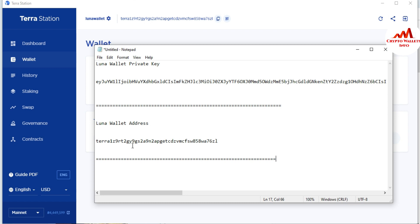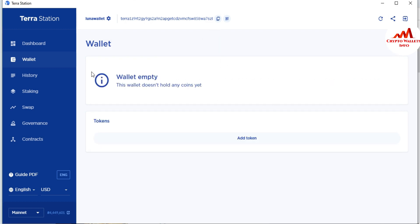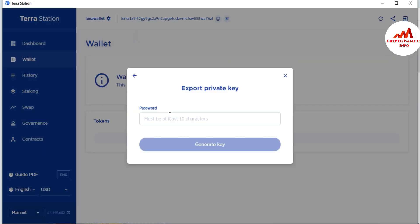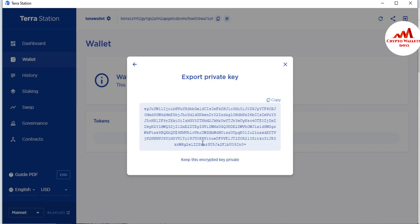I am going to cross-check my wallet address — the first three digits and the last three digits. The first three are 'T R A' and the last are '7 6 L.' I will also cross-check my private key by going back to settings, clicking 'Export Private Key,' and entering my password again to verify I have saved it correctly.